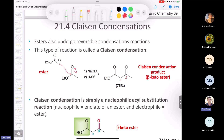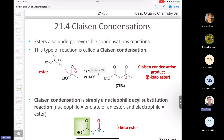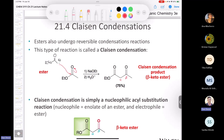The Claisen condensation is nothing more than a nucleophilic acyl substitution — that's all it is. We saw plenty of those in chapter 20. In this case, your enolate is the nucleophile and your electrophile is the ester that is not deprotonated.